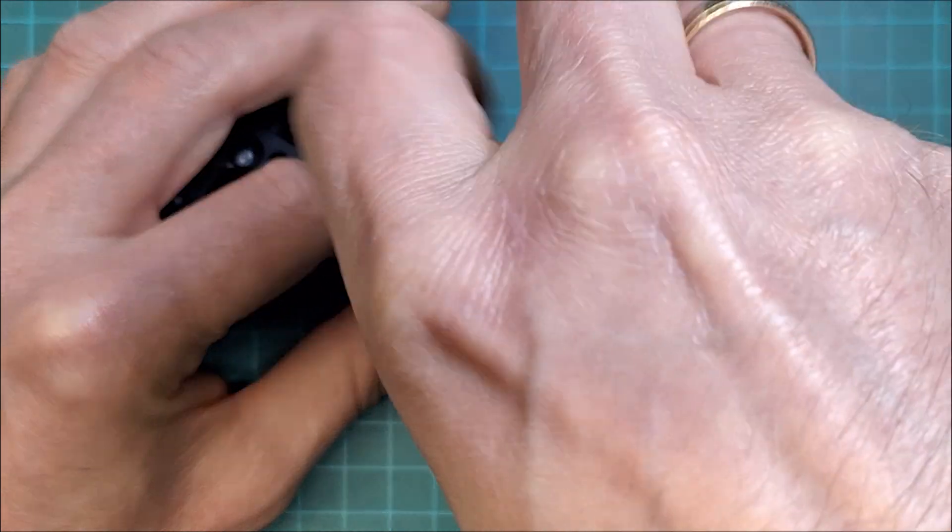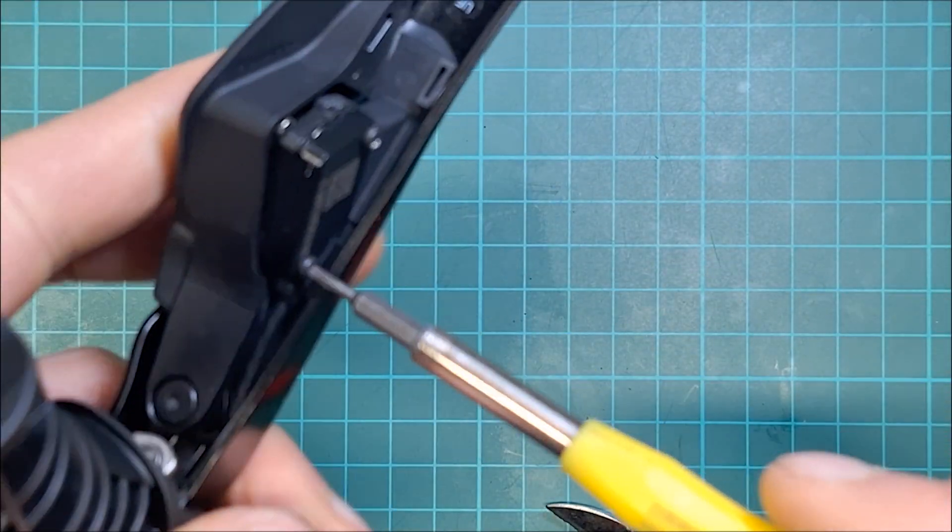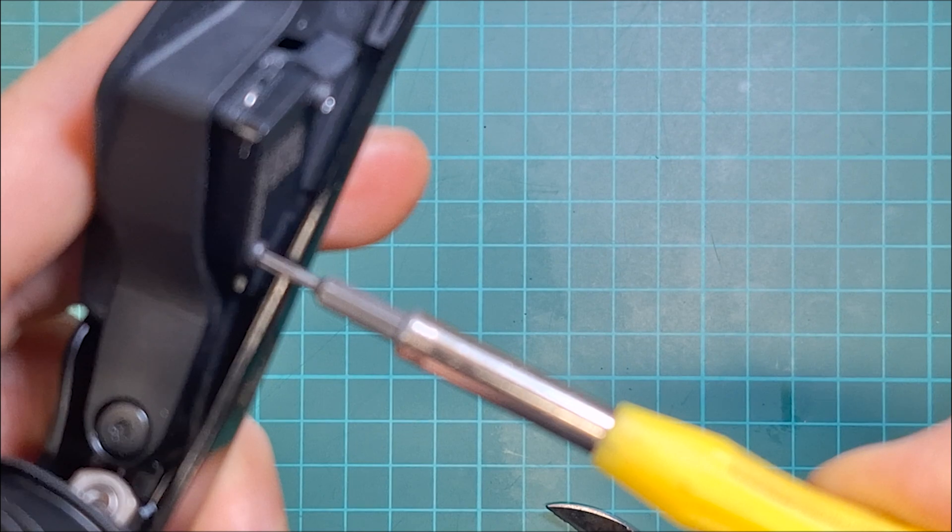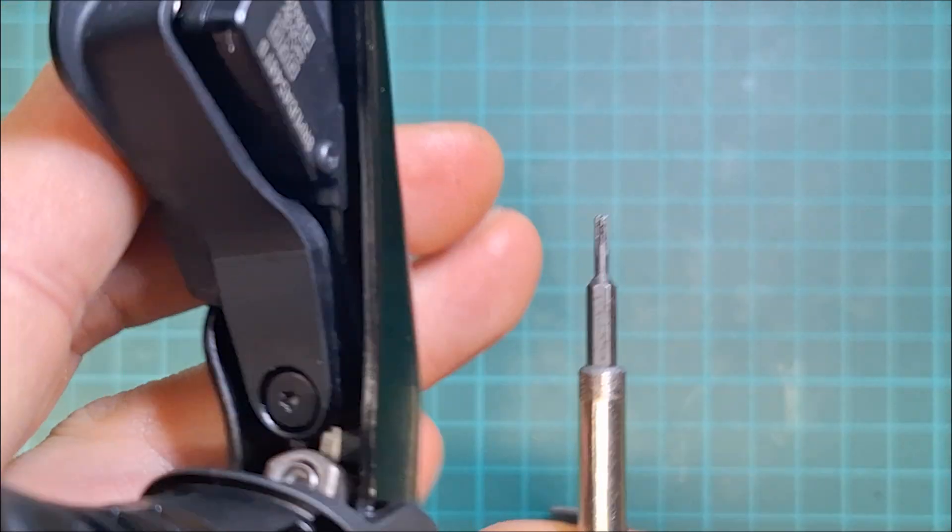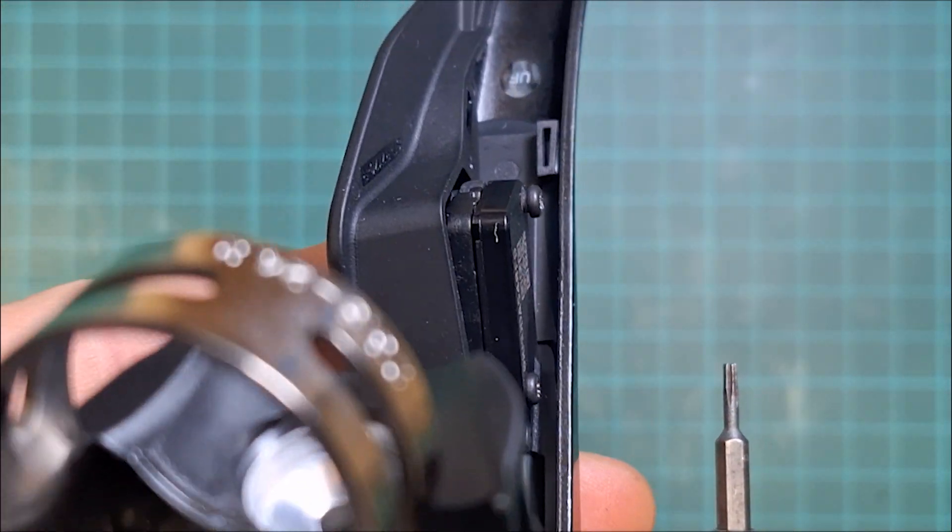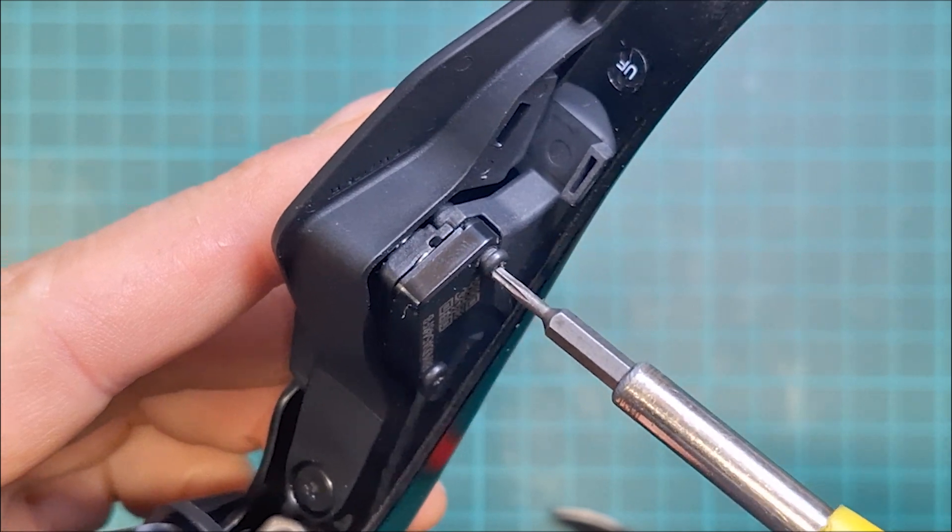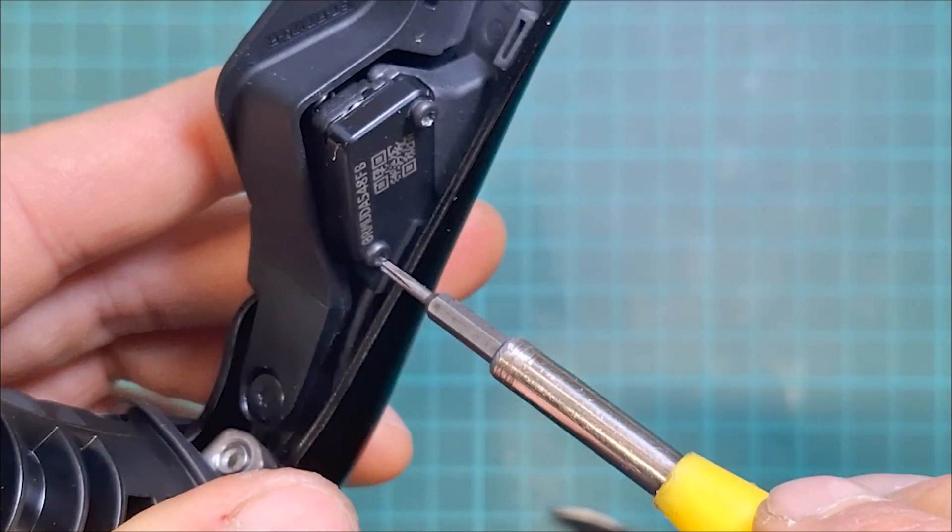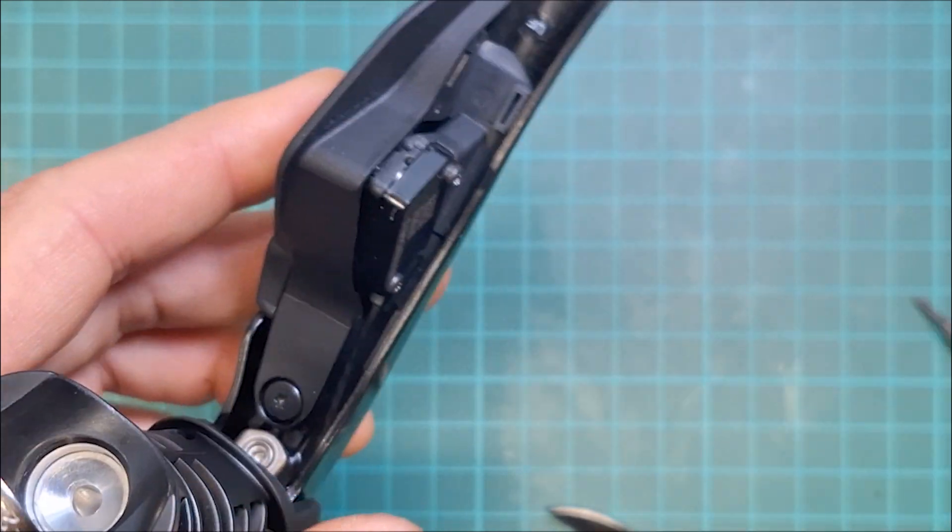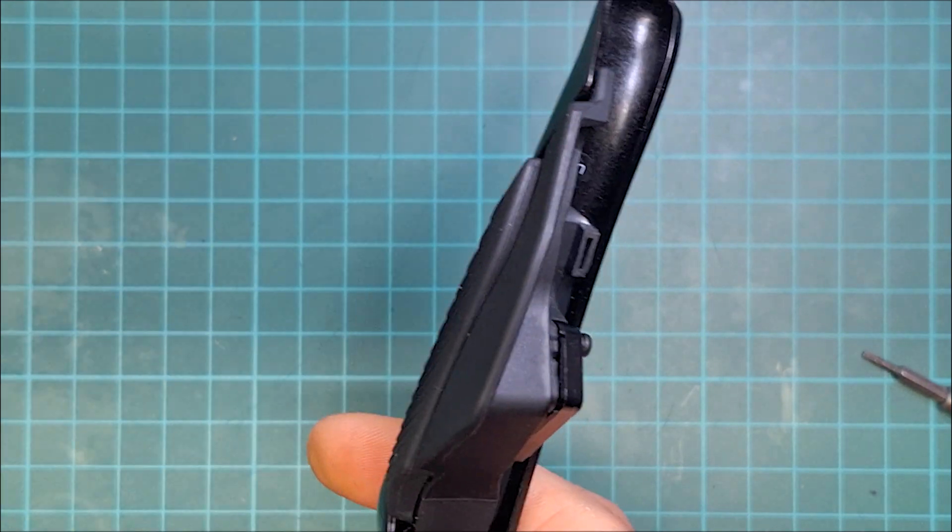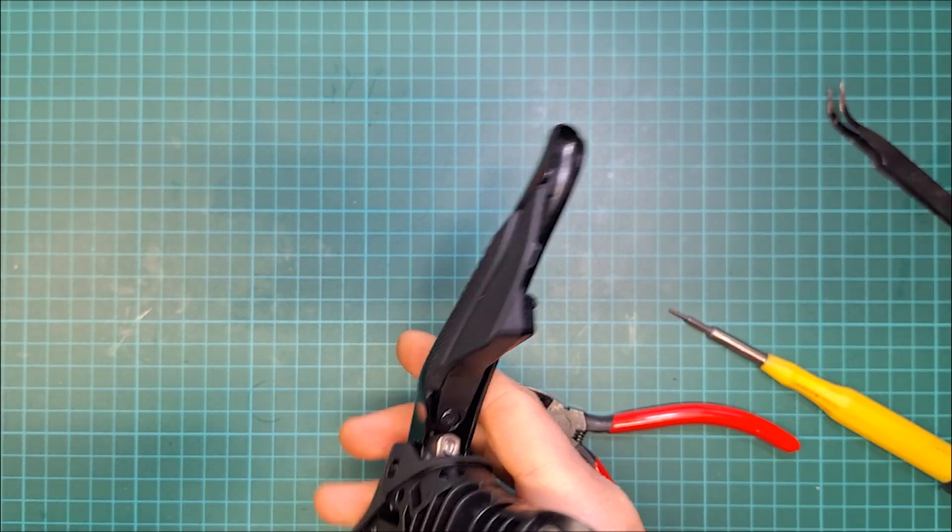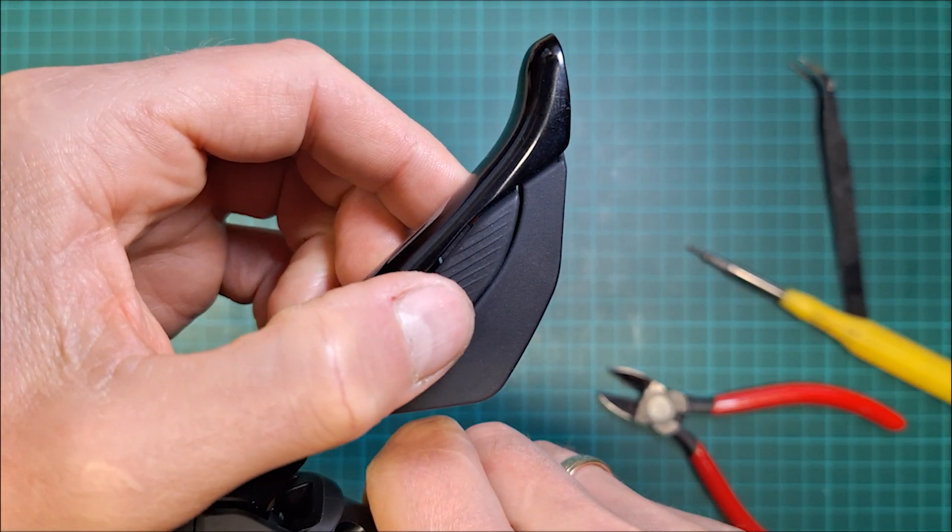And again, make sure you don't strip the threads. And when you're done, that should be a nice clean gap.